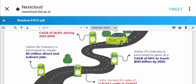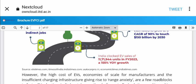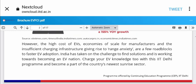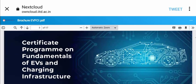The Indian EV industry is estimated to create 5 million direct and indirect jobs. Indian EV sales are showing significant growth - you can see the data on screen.